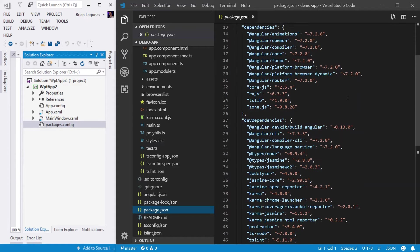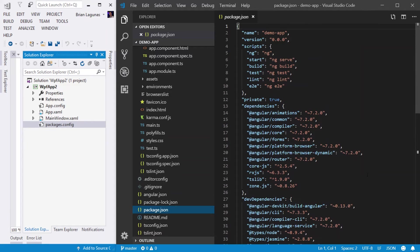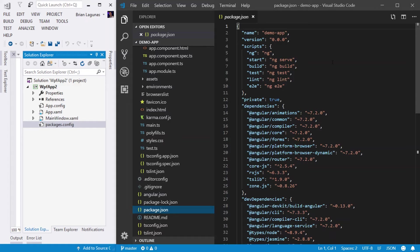But not only that, it requires the dependencies that are required to develop the application. And it also contains a section for scripts that you can run in the console when you're testing or starting or building an application. And we'll talk about that later.